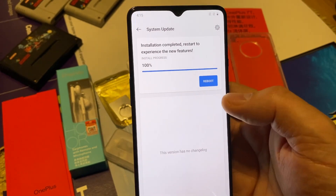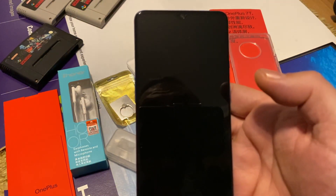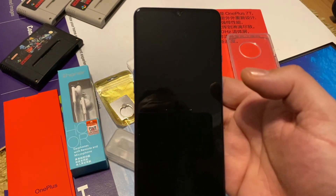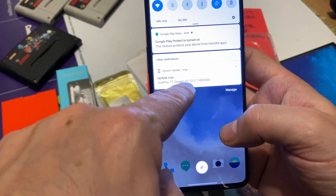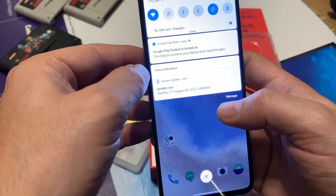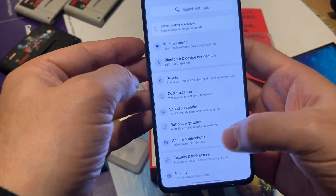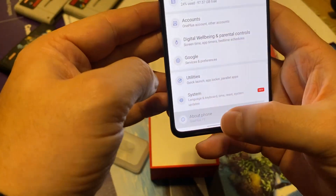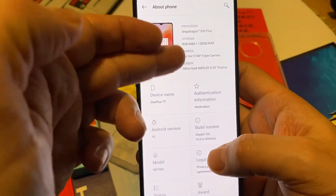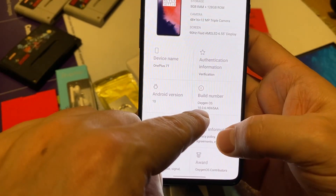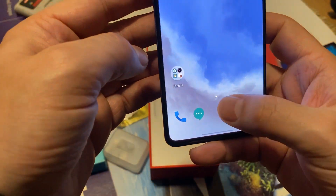It's asking to reboot — we just hit Reboot. The device is restarting and will become the global version of the OnePlus 7T. You can see there is an update already showing: OnePlus 7T OxygenOS 10.0.7 is available. Going to Settings, About Phone — here is the processor, 8 gigabytes of RAM, and OnePlus 7T OxygenOS 10.0.6. As you can see, we successfully upgraded to the global version of the device.